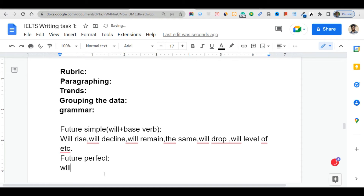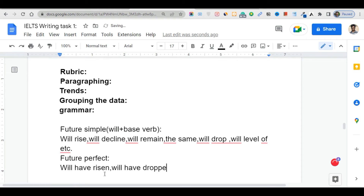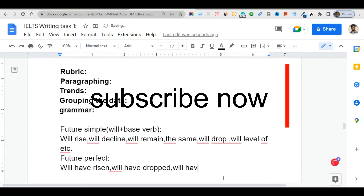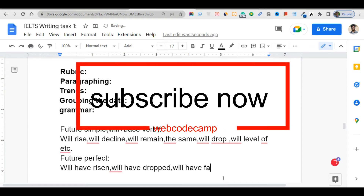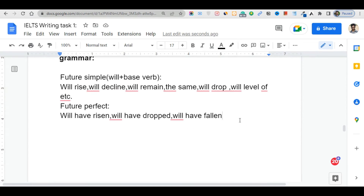For the future perfect tense, use 'will have' plus the past participle. For example: 'will have risen,' 'will have dropped,' 'will have fallen.' Use the past participle form in this structure.